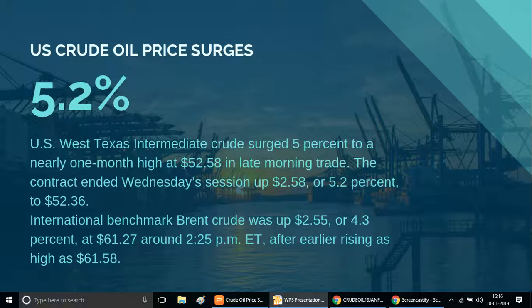US crude oil 52% increase, 52.58 US dollar. Brent crude oil 60.02 US dollar close. 4.03% Brent crude oil and 5.02% US crude oil increase inside the MCX market. Our percentage is low or bullish on the inside.